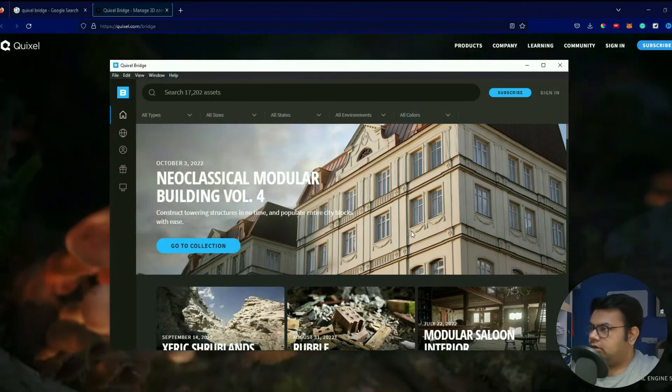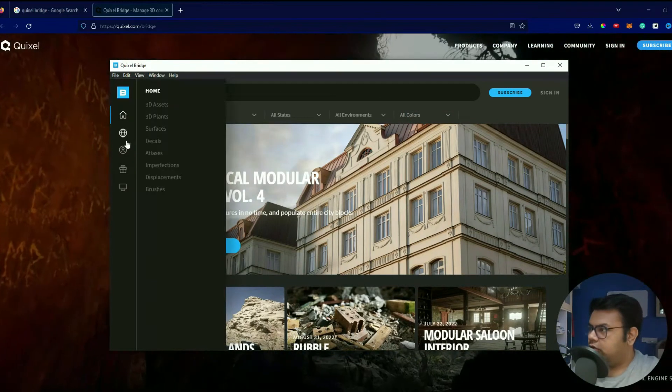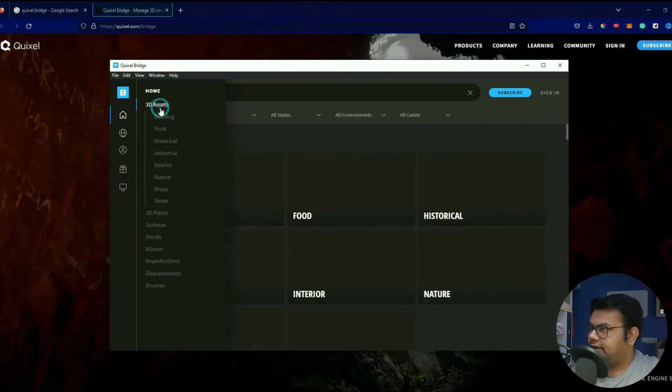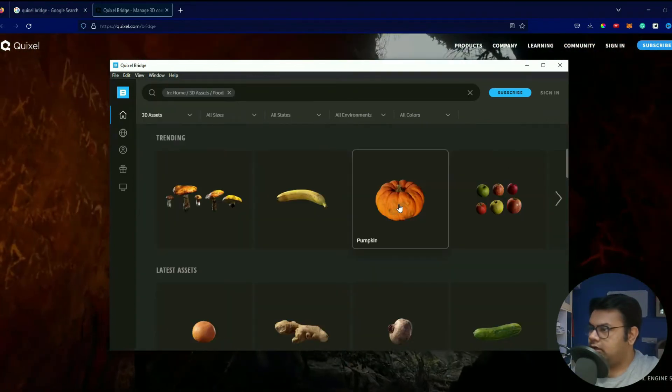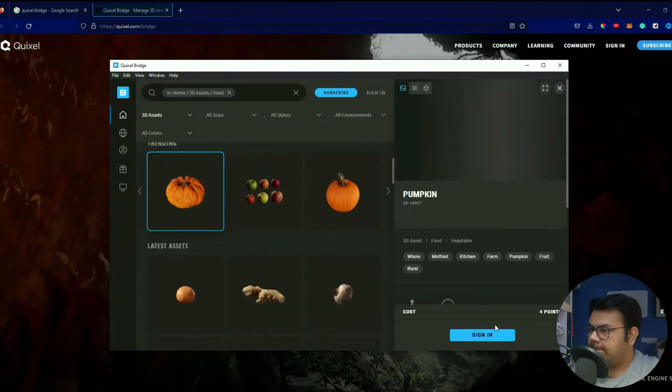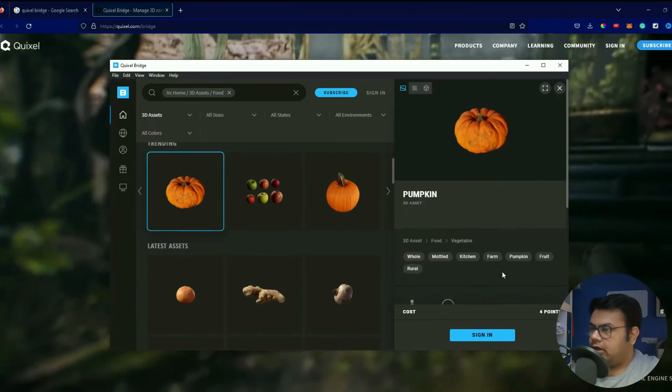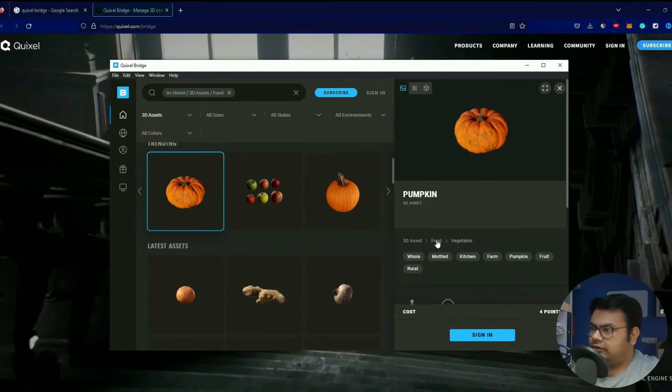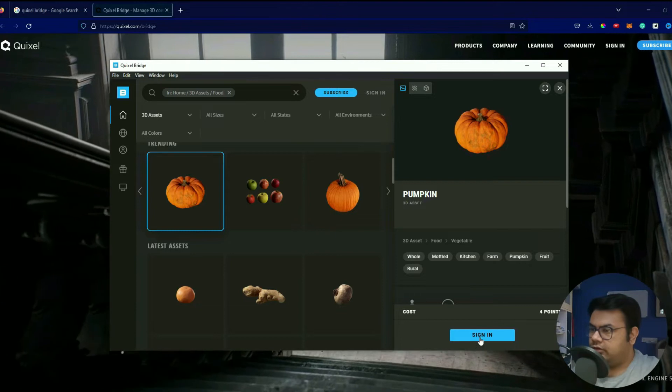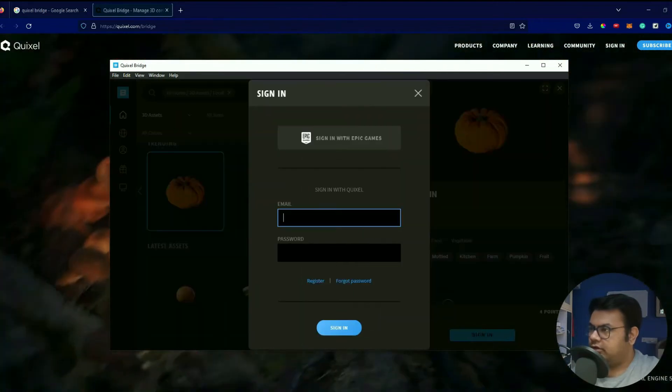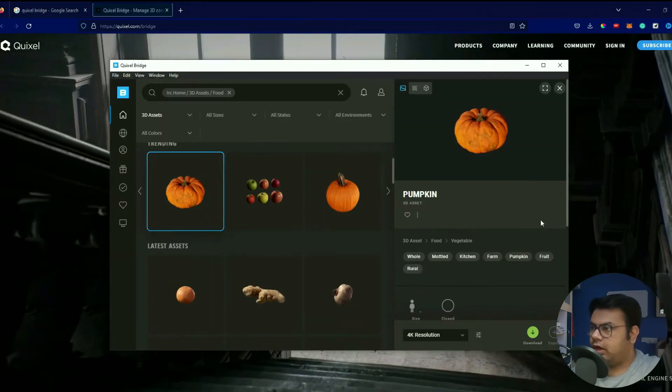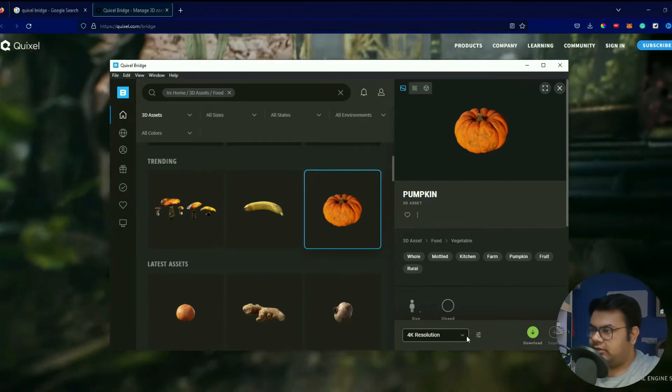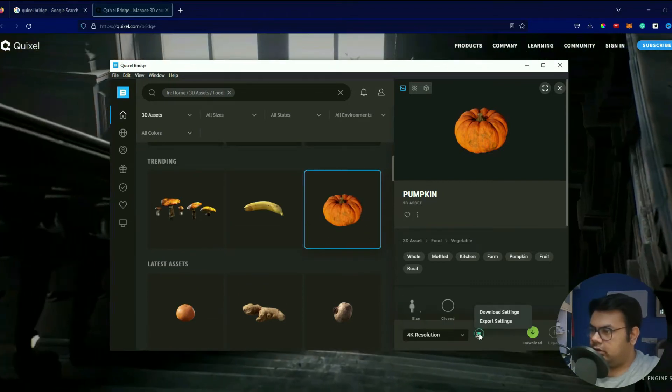Once you have this installed, go to 3D Assets. Let's use this pumpkin. All right, so in order to download this, you'll have to sign in, so let's just sign in first. All right, once you have logged in, let's select this pumpkin.